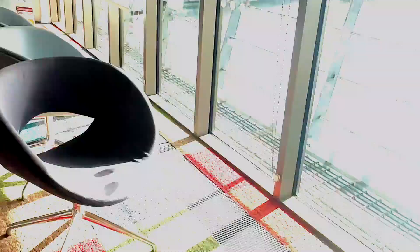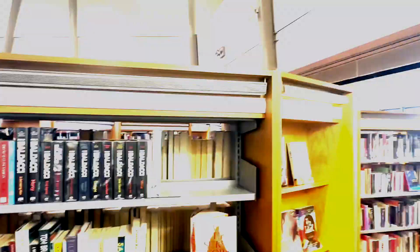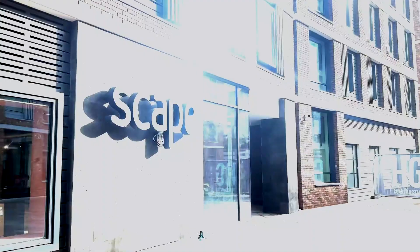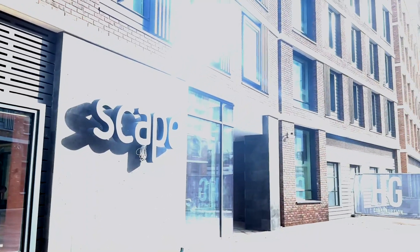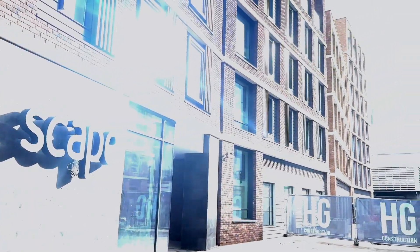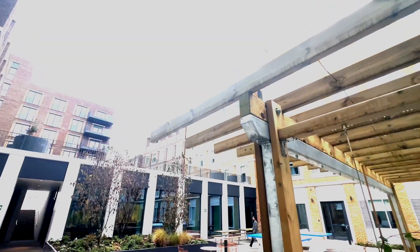This video is a quick tour of the Canada Water Accommodation at King's College in London. This accommodation is managed by Scape.